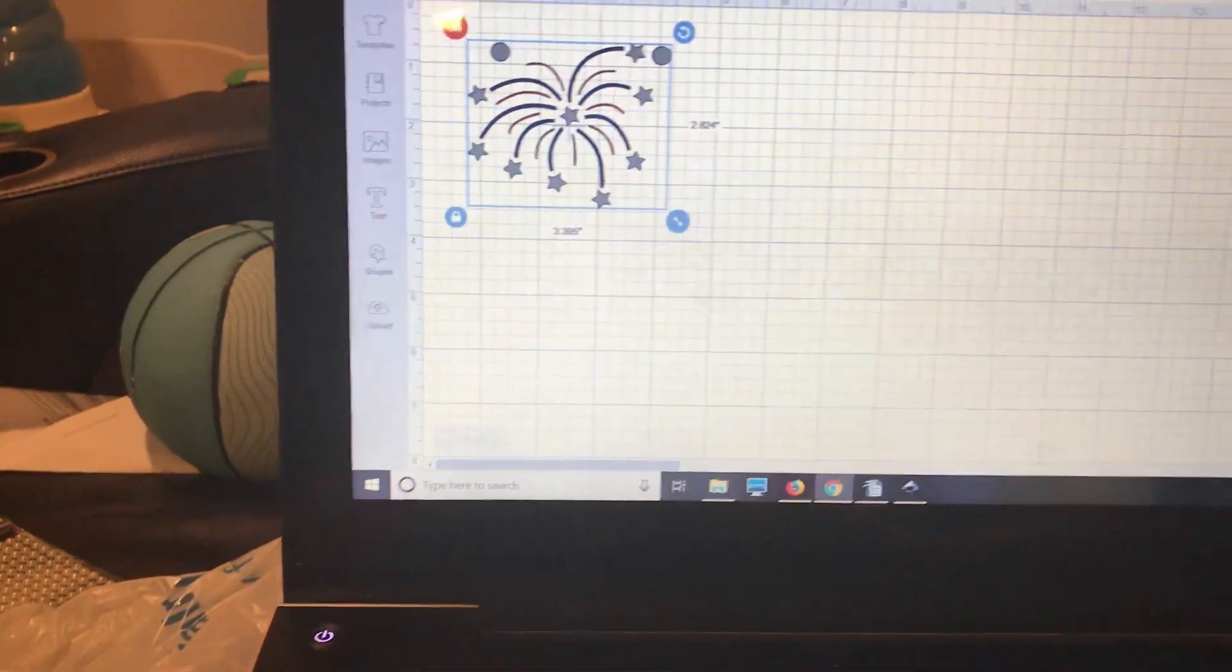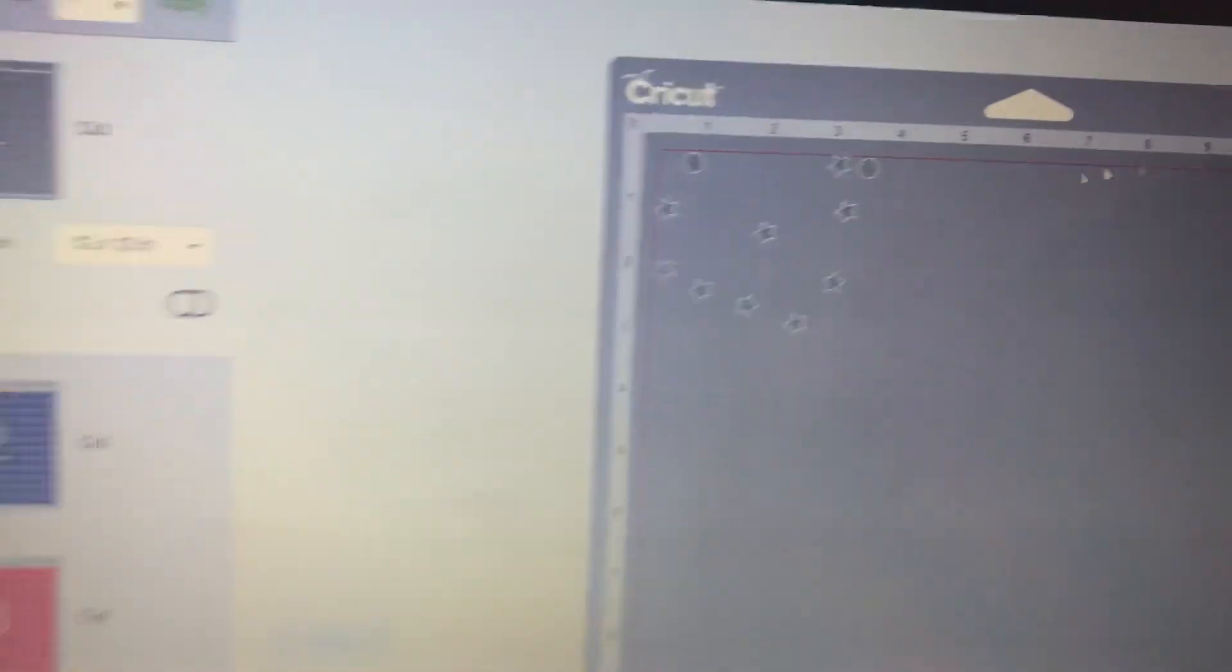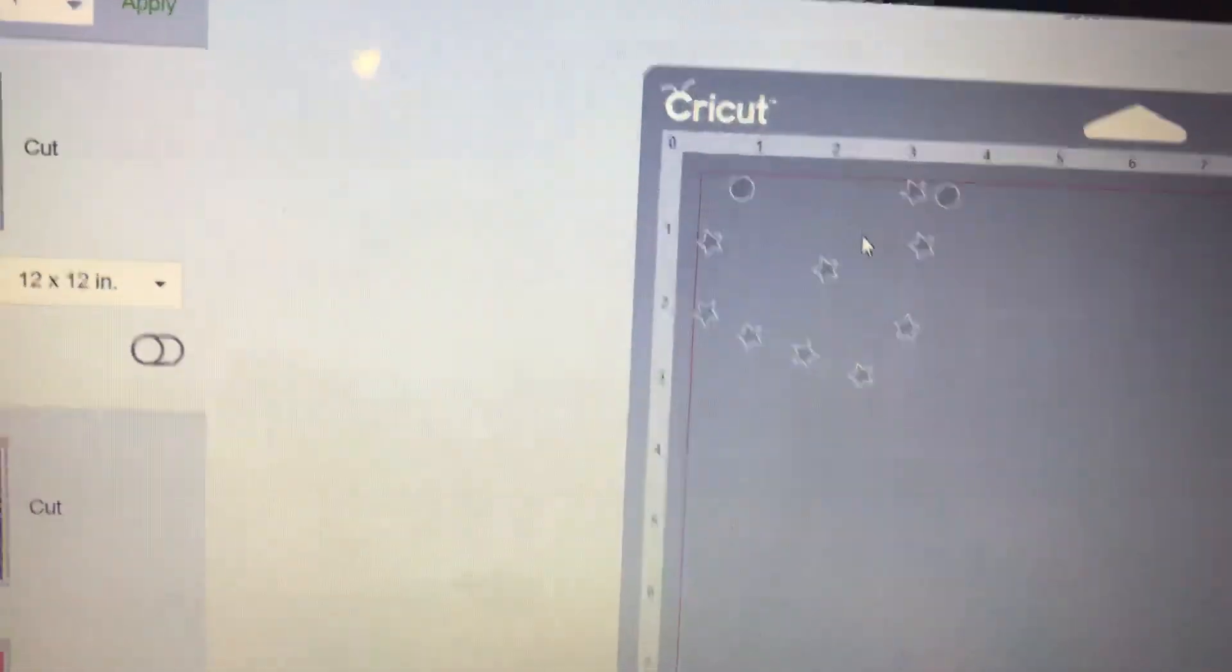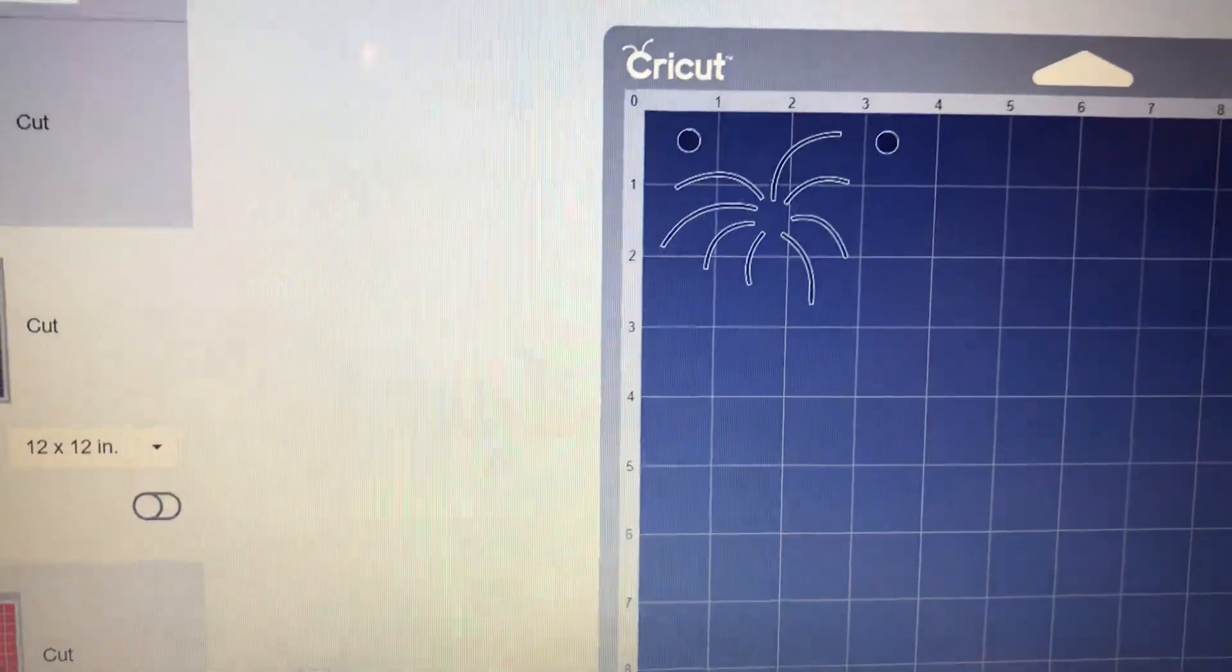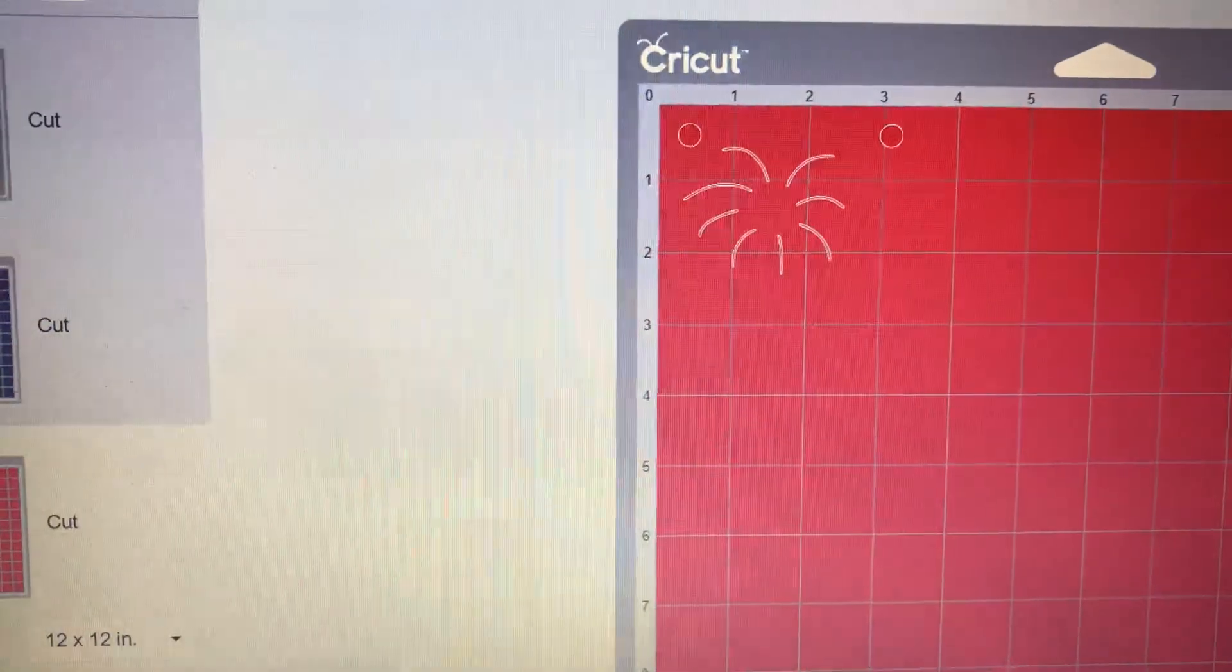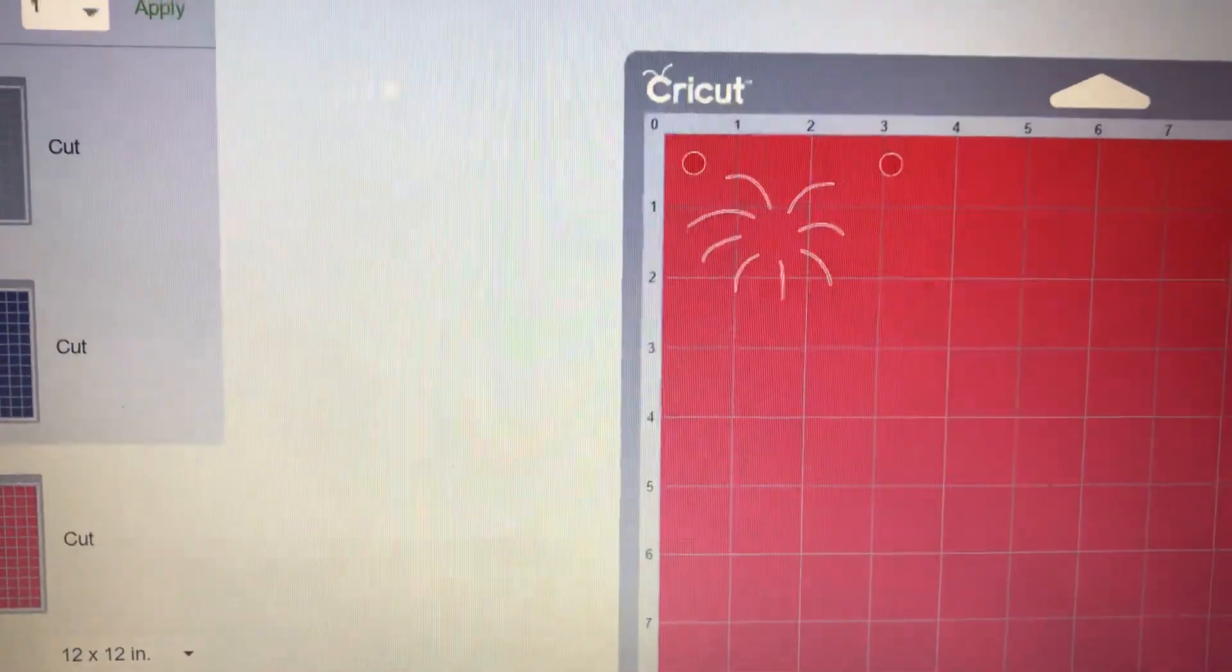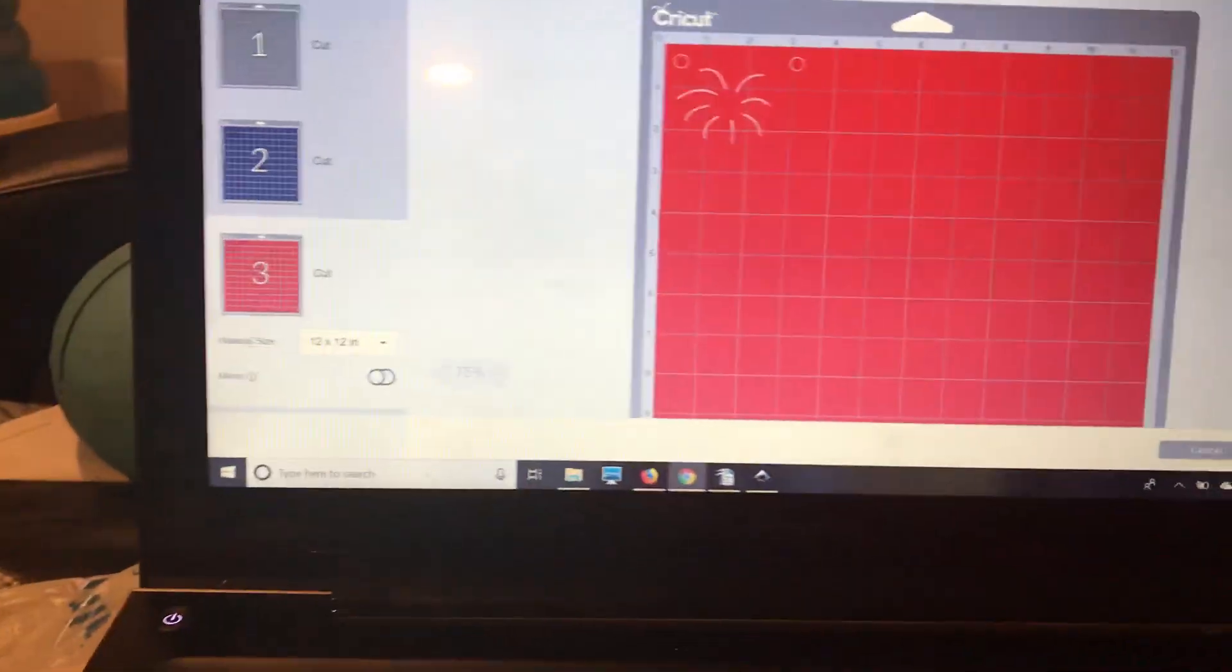You'll see when we go over to make it, that each one of our cuts has the circles. And I'll do a separate video to show you how to layer them together.